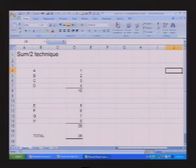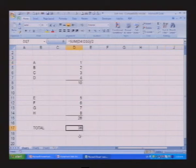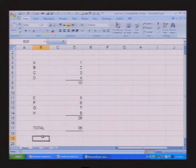So let's say we've got a simple example here, and we've got a group of numbers from 1 to 4 and they come up to 10, and we've got another group of numbers, 26 and the total is 36.